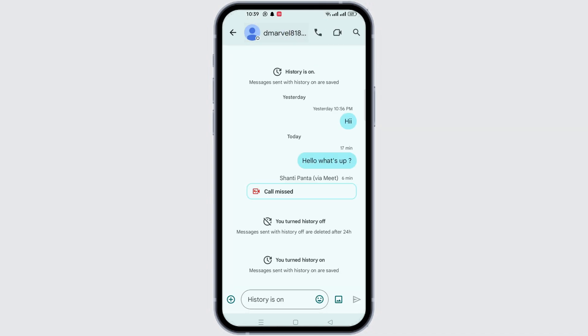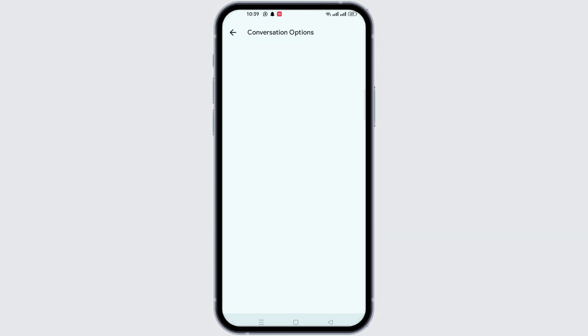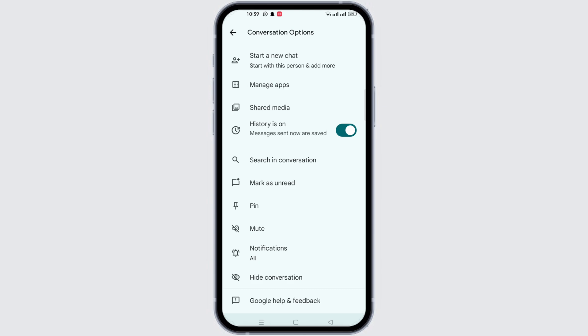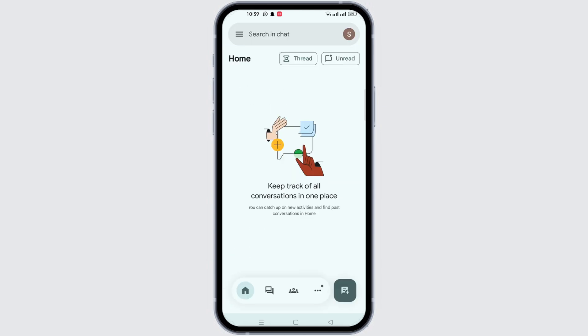At the top, click on the username. A menu will appear. Now, select the option to hide conversation. The conversation will now be hidden. To unhide a conversation,